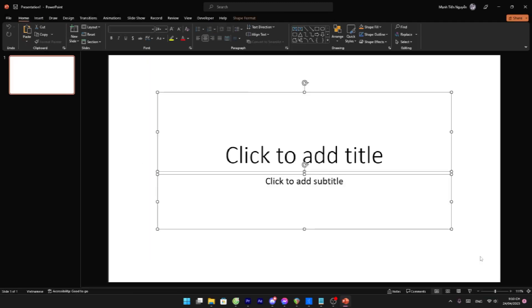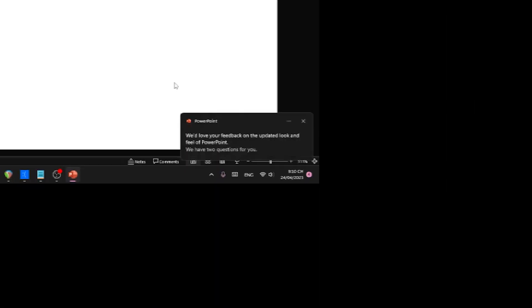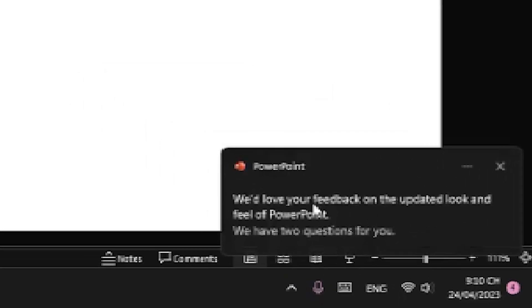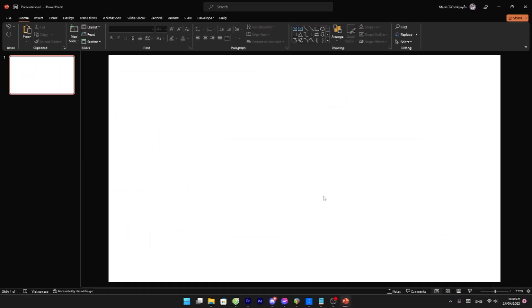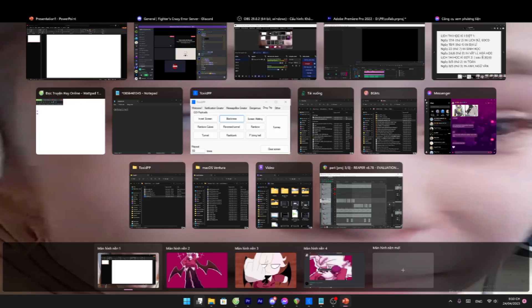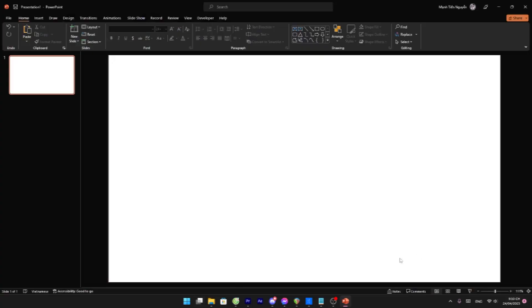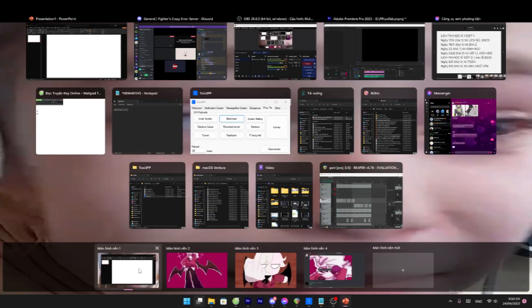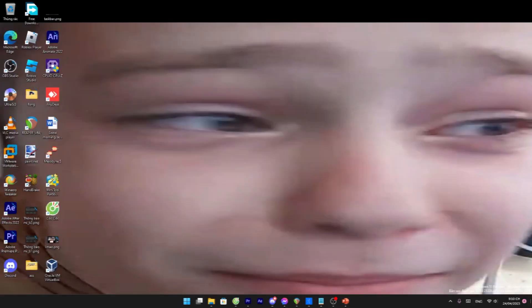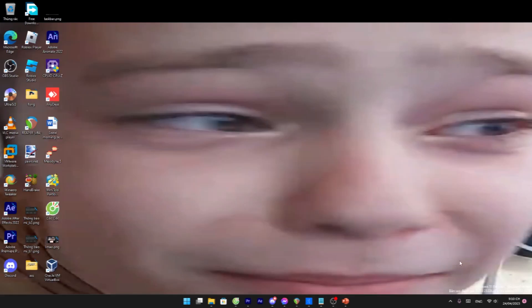You start with a blank slide. If you are on the older versions of Windows, just minimize.